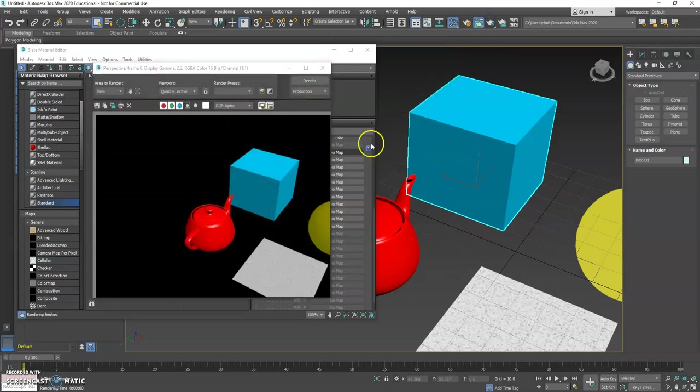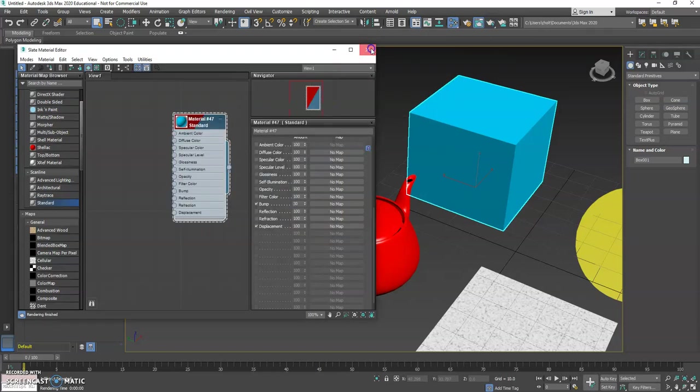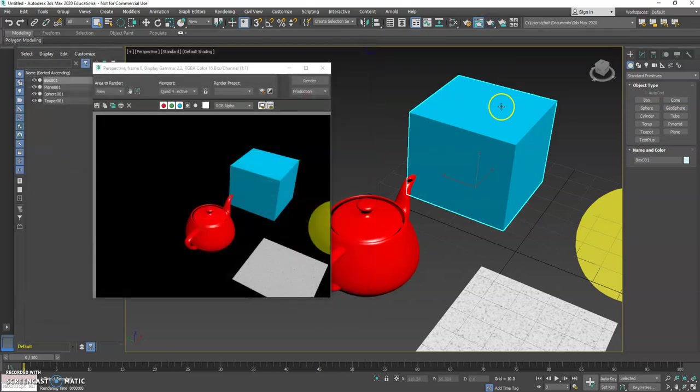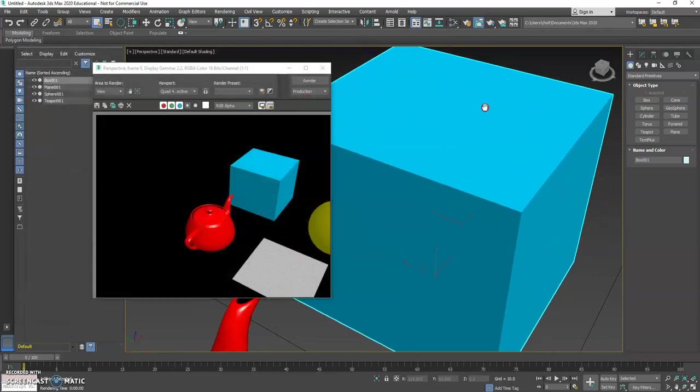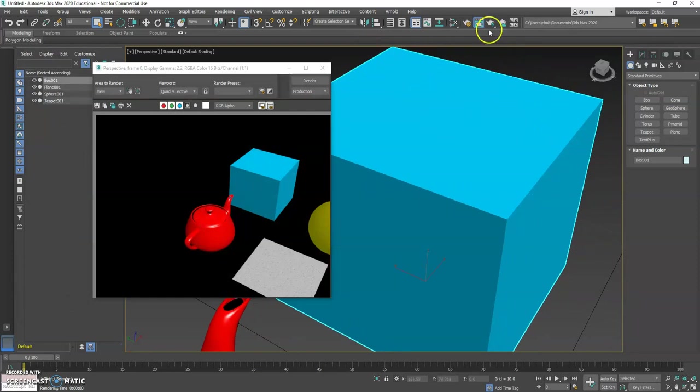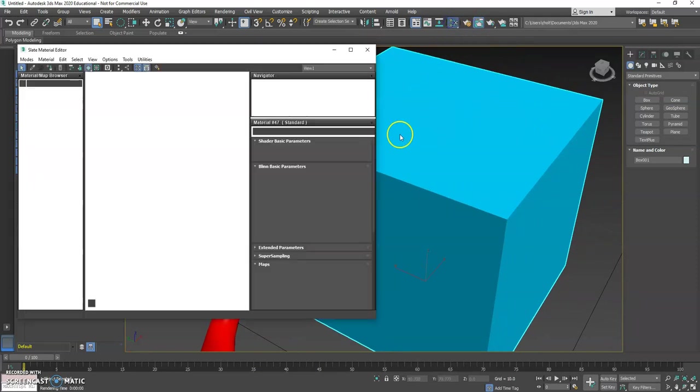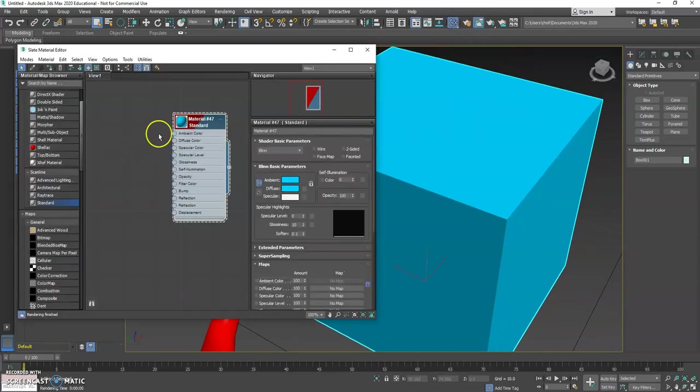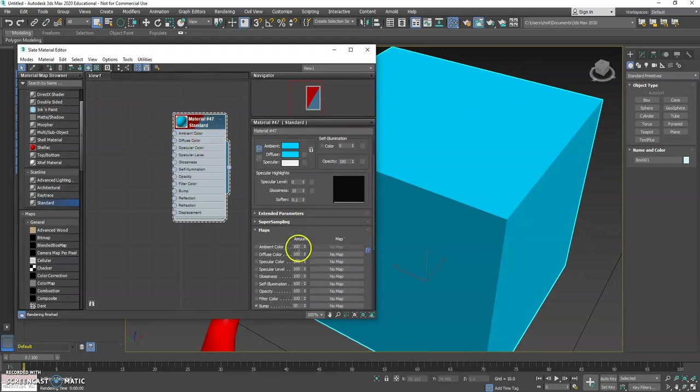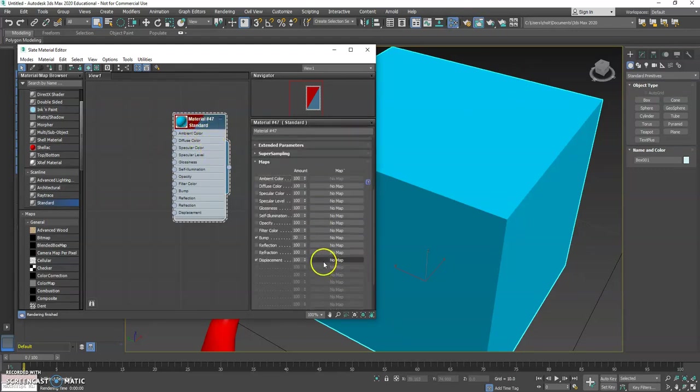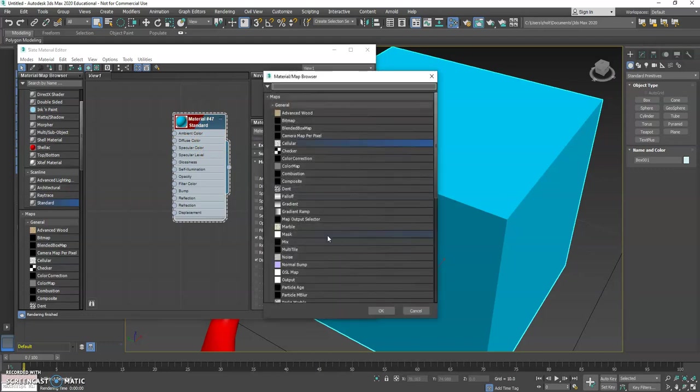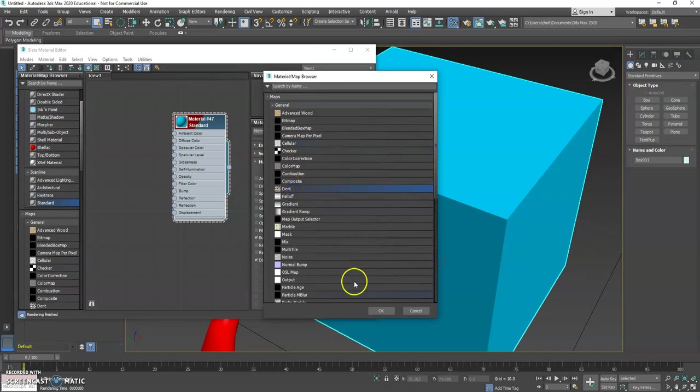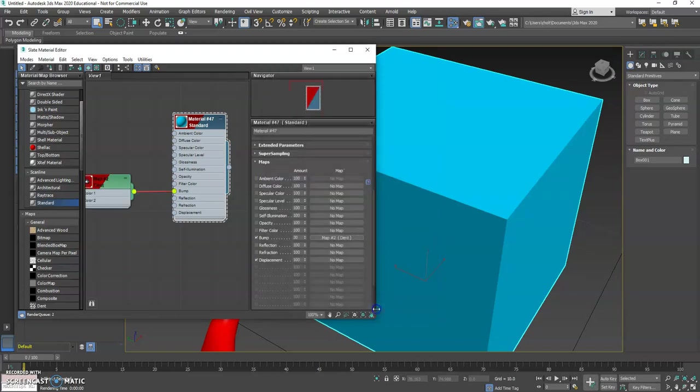If I hit Render, nothing special is happening to this box. I'm going to zoom into it just so it's a little bit easier to see. I'm going to come back down here, and under Bump, I'm going to choose No Map like I did before, and this time I'm going to go with Dent.